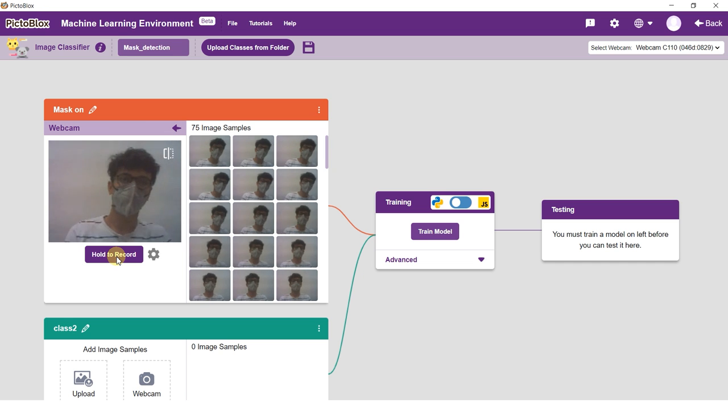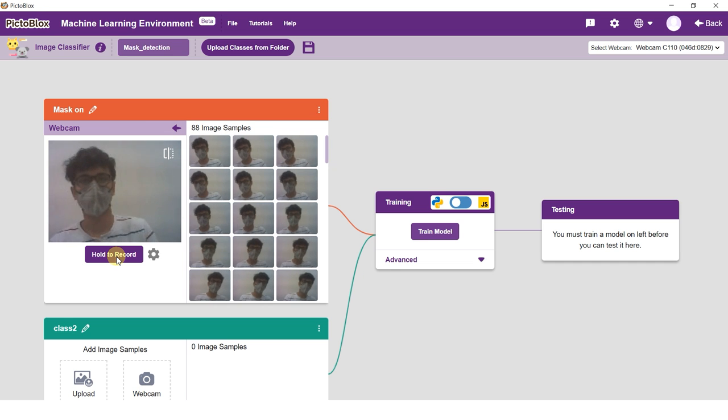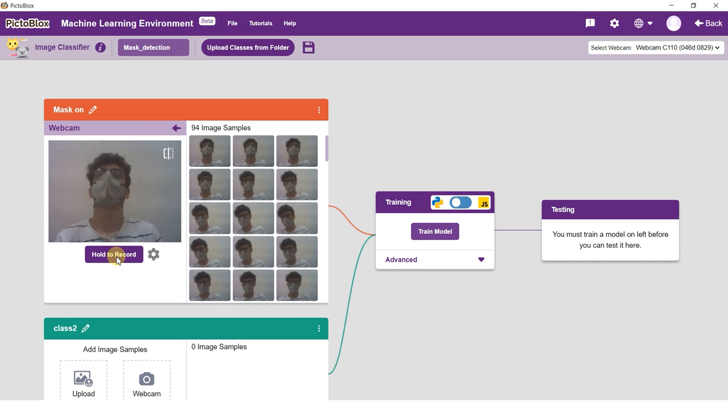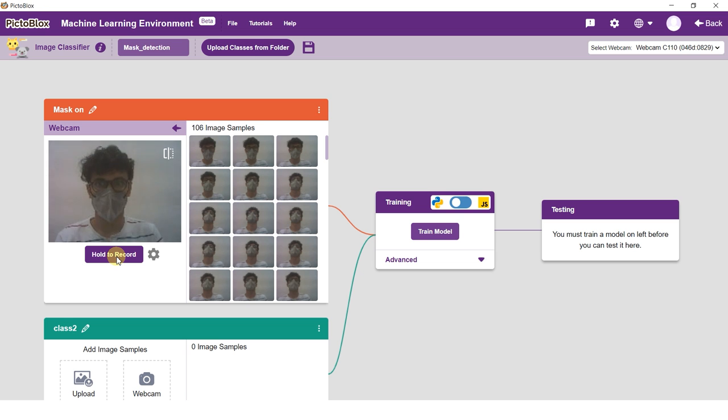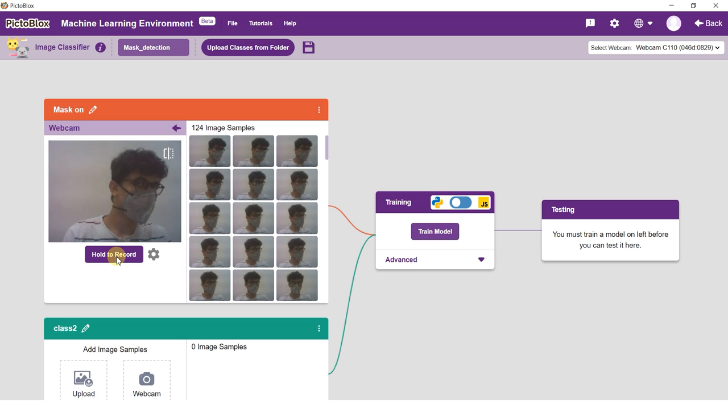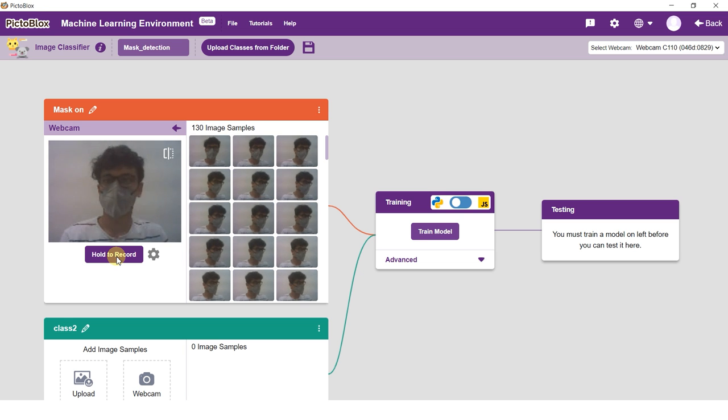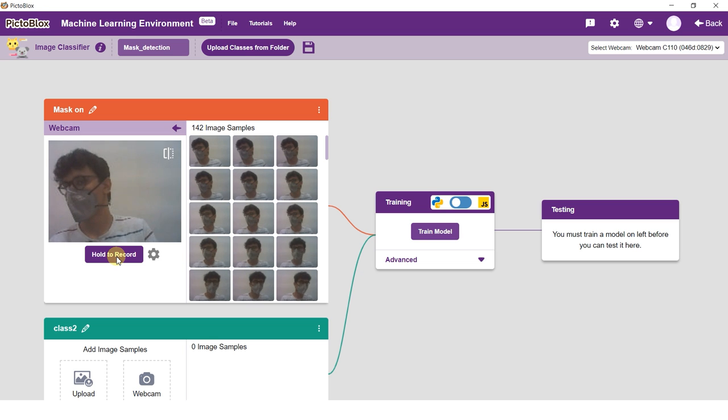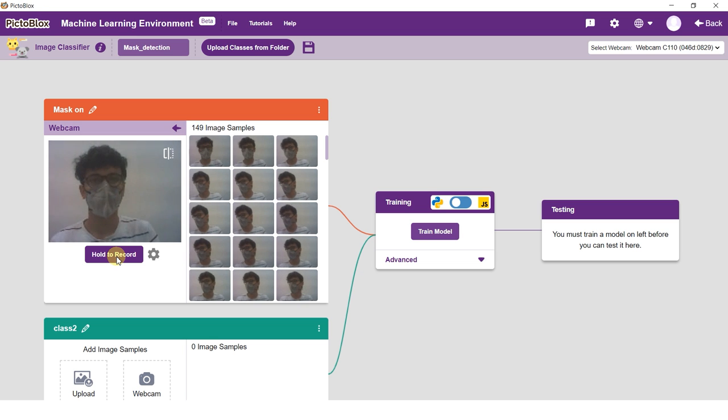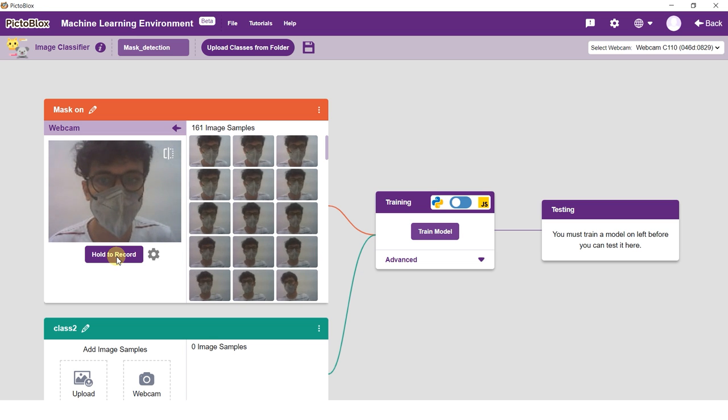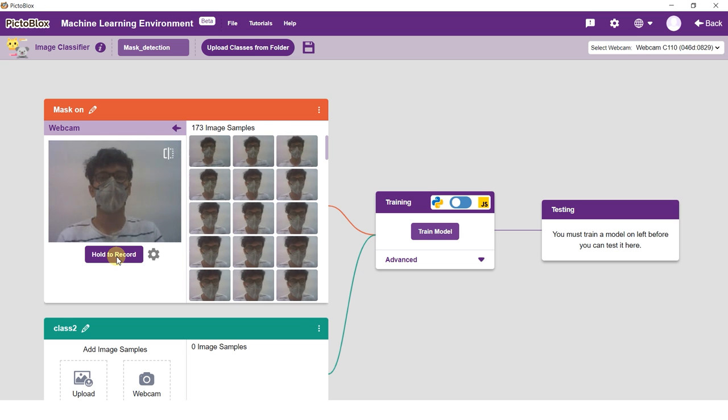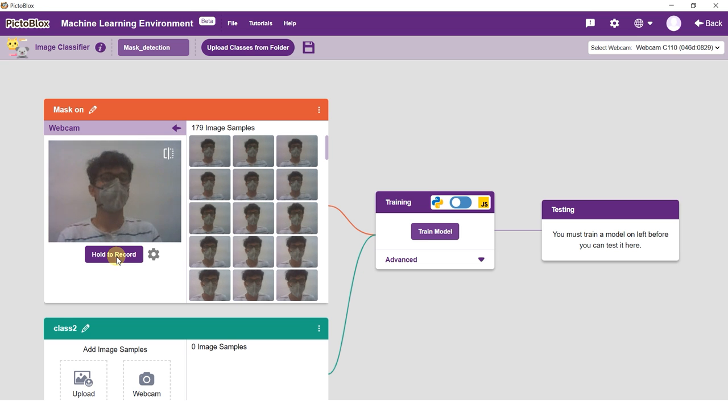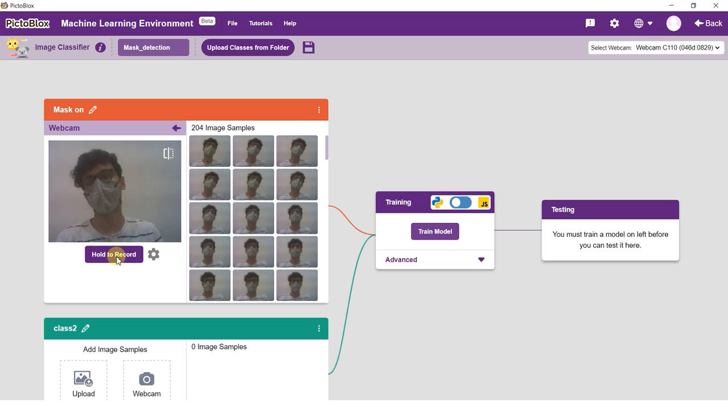For this example, we will take the images from the camera. Click on the hold to record button to capture the with-mask images. You will need at least 20 images to train the class. For this example, you can take 200 photos with different head orientations.